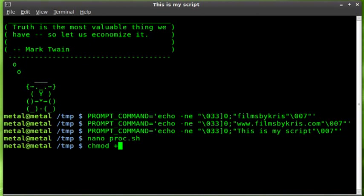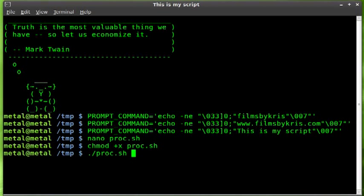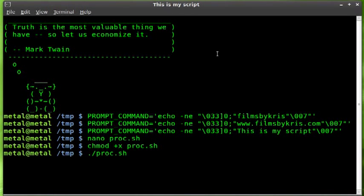We'll make it executable with chmod +x proc.sh, then run ./proc.sh. Now when we start this we should see the process going in the bar up here. We'll hit enter. Maybe, maybe not.